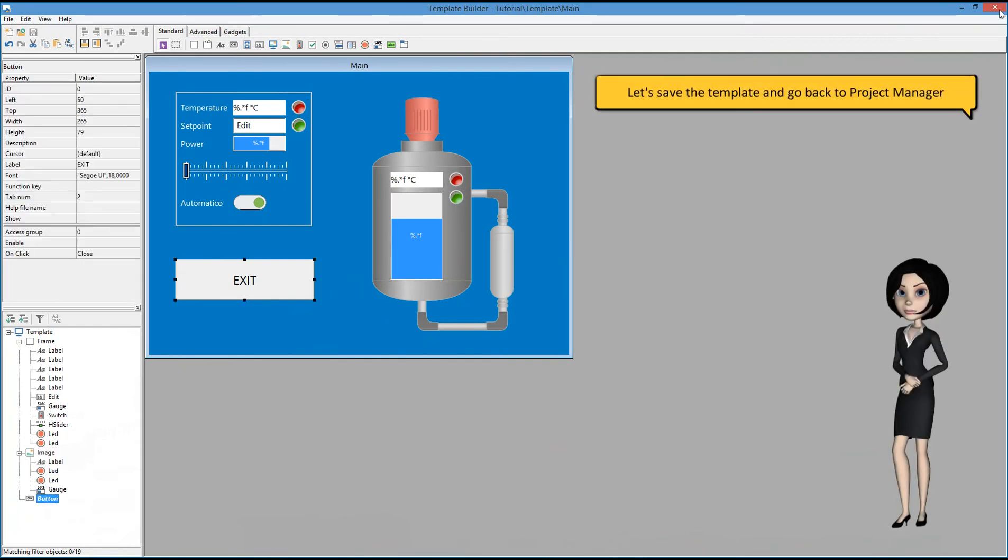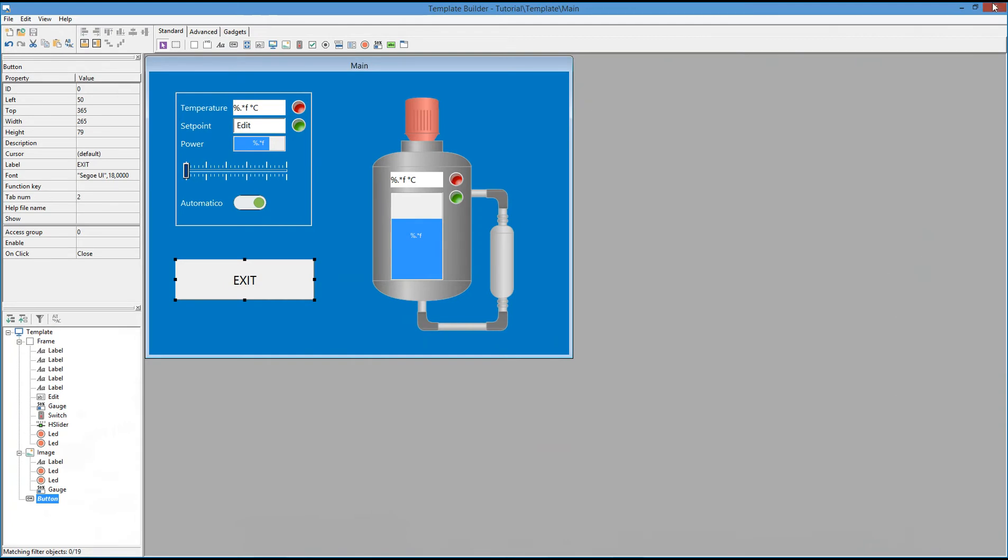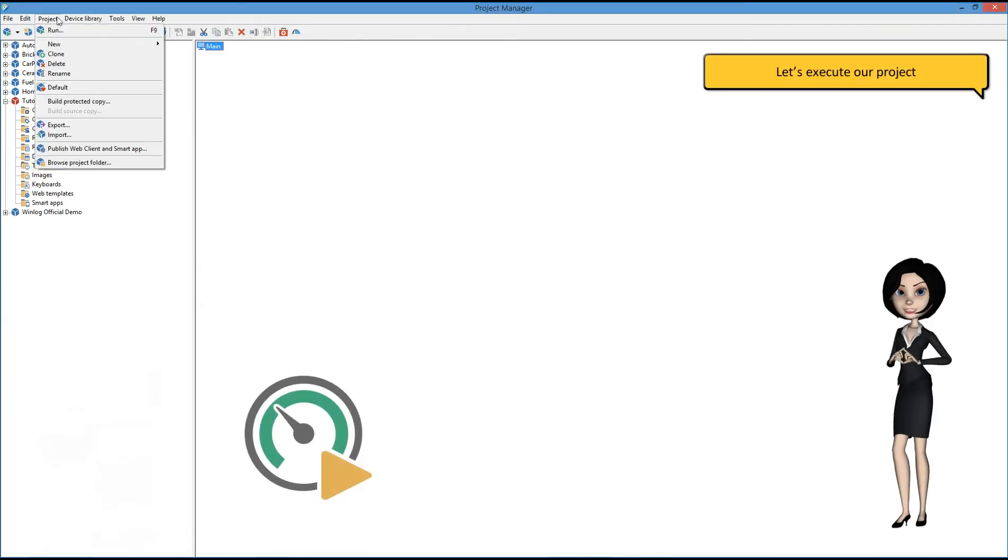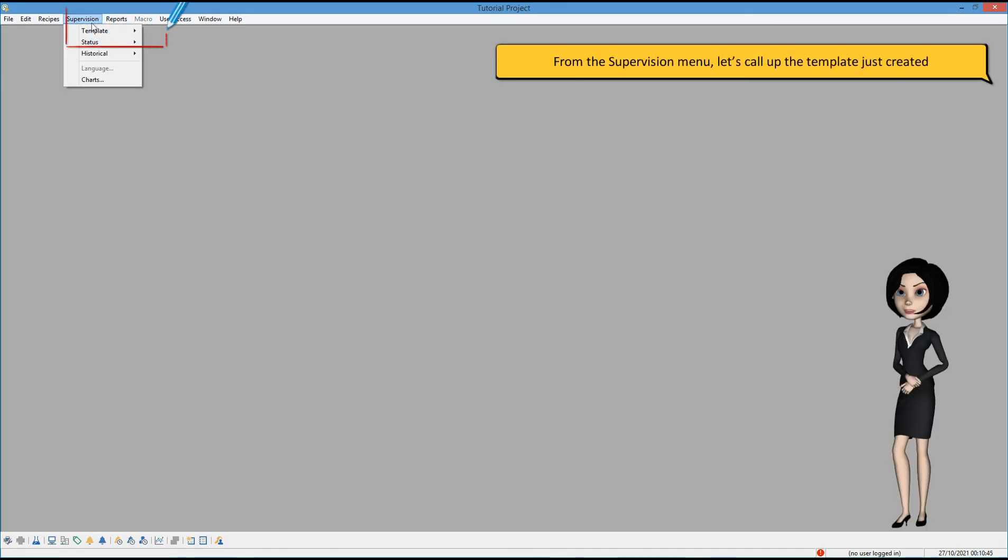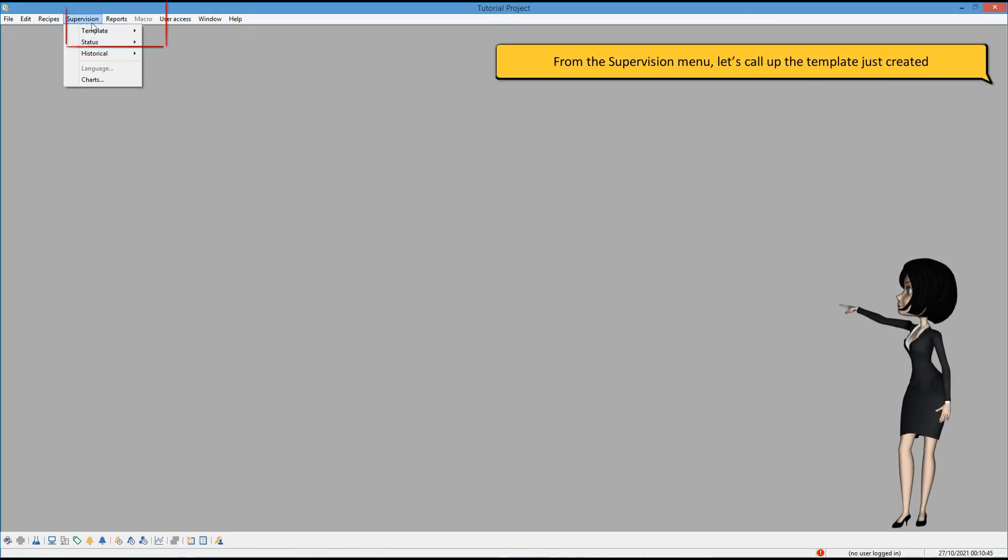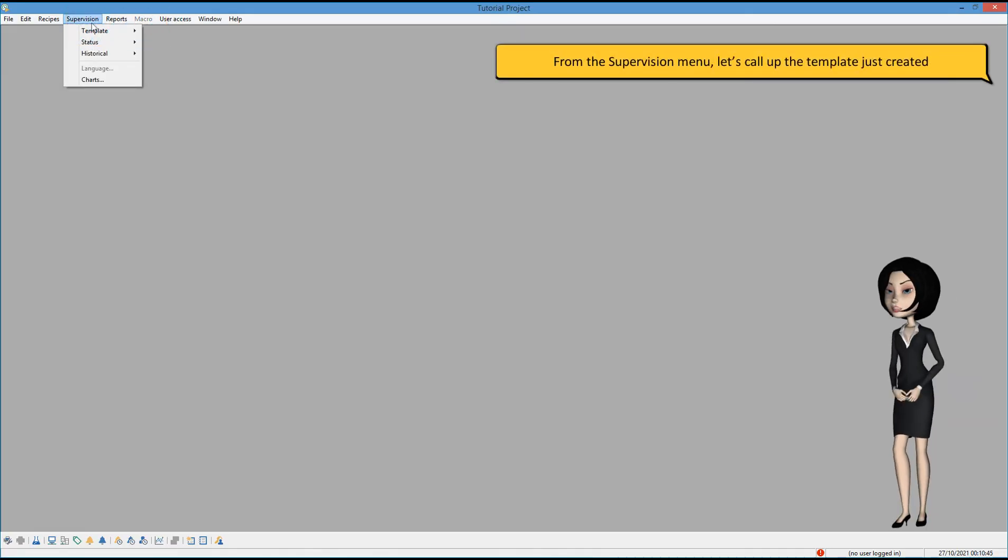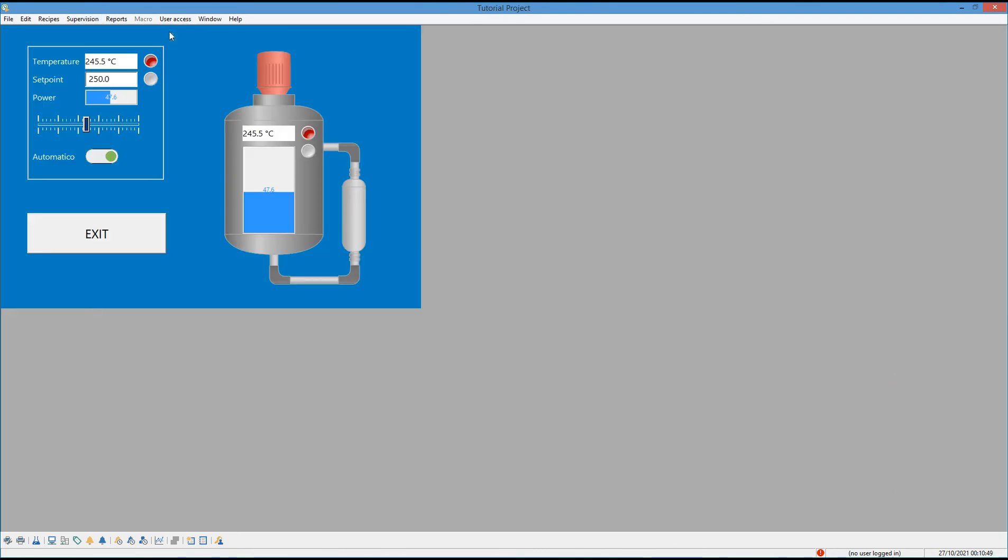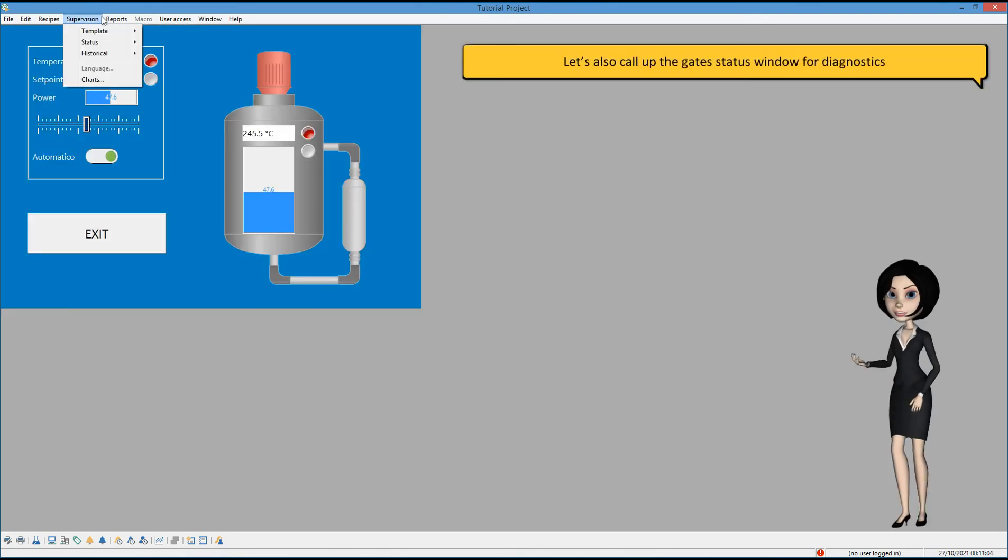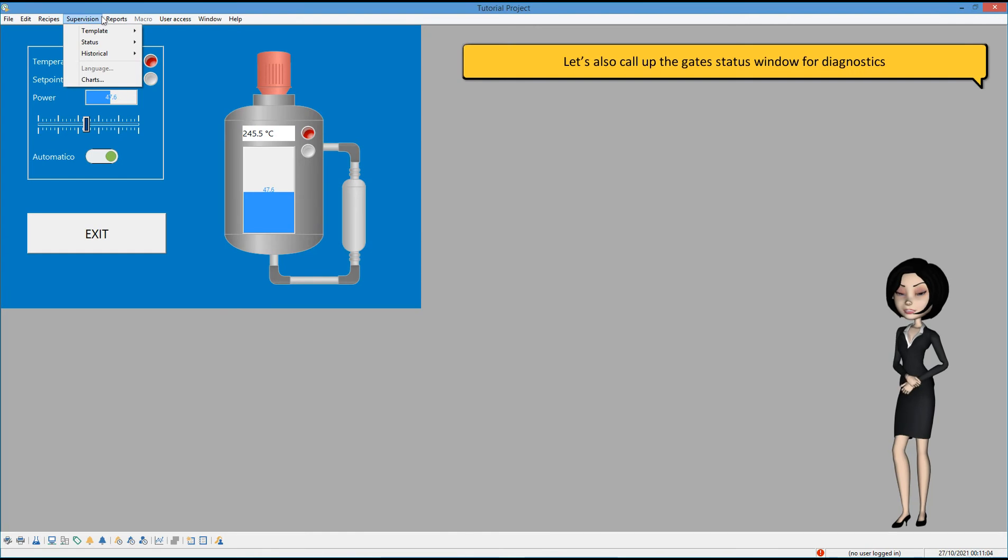Let's save the template and go back to project manager. Let's execute our project. From the supervision menu, let's call up the template just created. Let's also call up the gate status window for diagnostics.